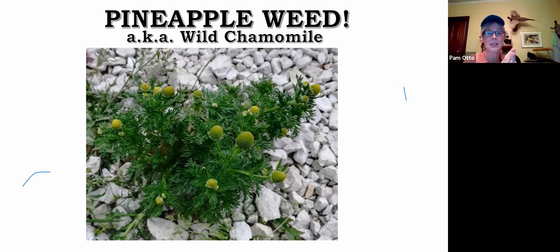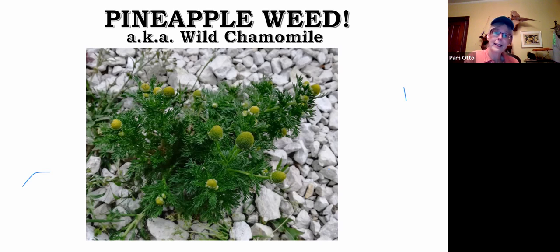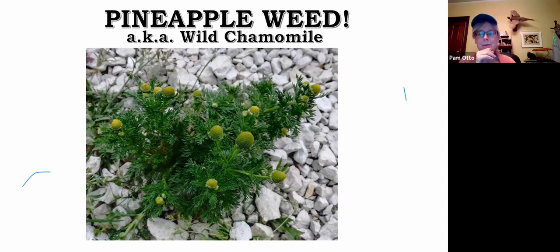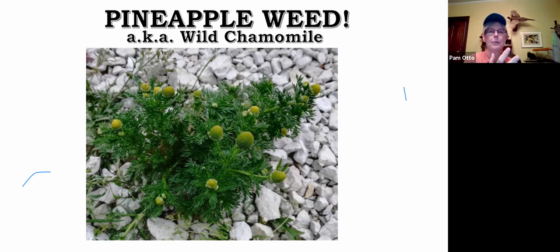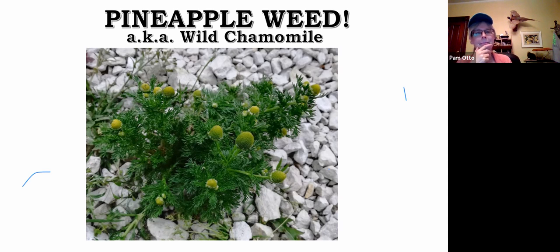As we were talking about the breeds of chickens there, I happened to look down and what did I see but wild chamomile — also known as pineapple weed. This is one of my favorite late spring/early summer plants. If you crush those little flower heads, you actually get a scent of pineapple — not like a fresh pineapple from Hawaii, but more like the pineapple-flavored Dum Dum suckers.